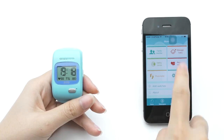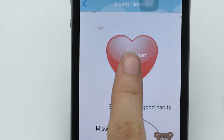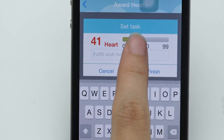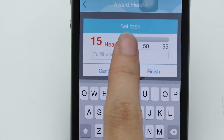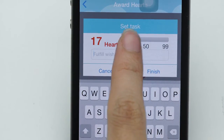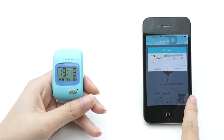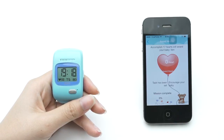The next menu is Award Heart. You can set an award for your child. Whenever your child passes a good milestone, send them 5 hearts.